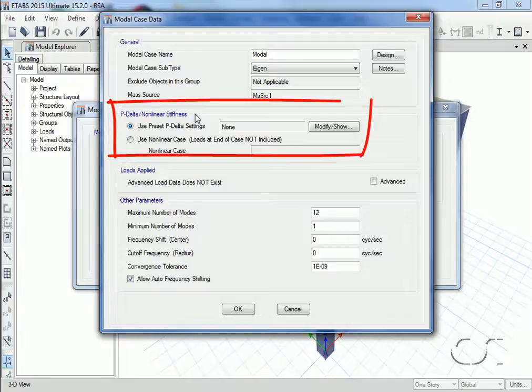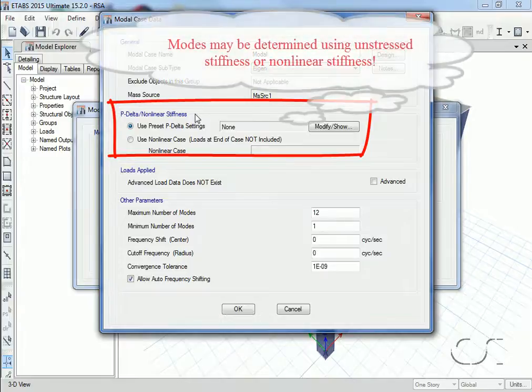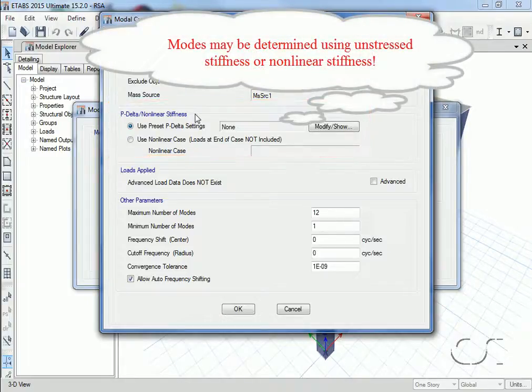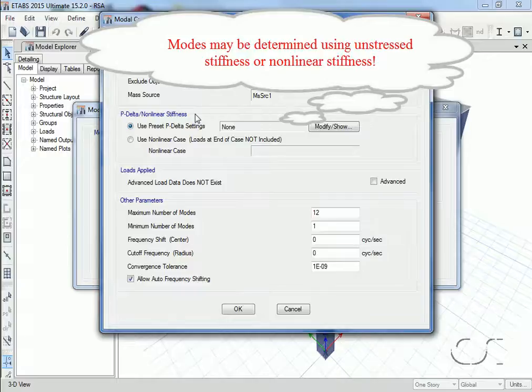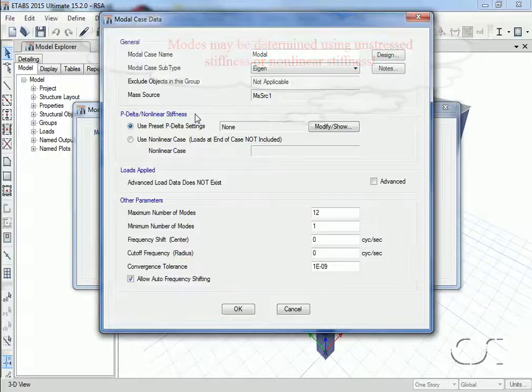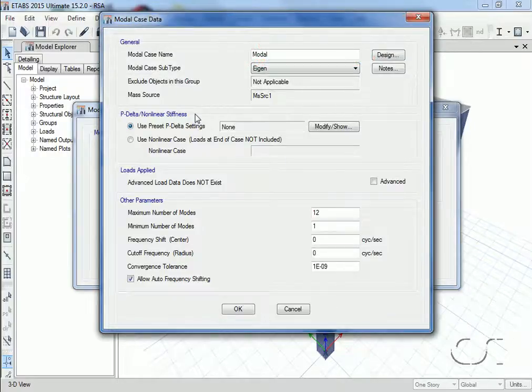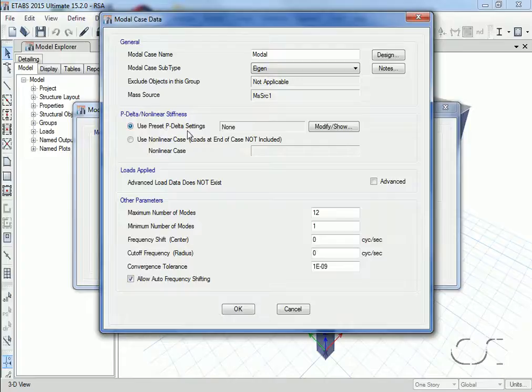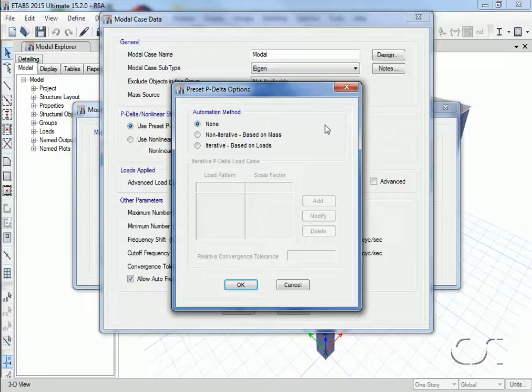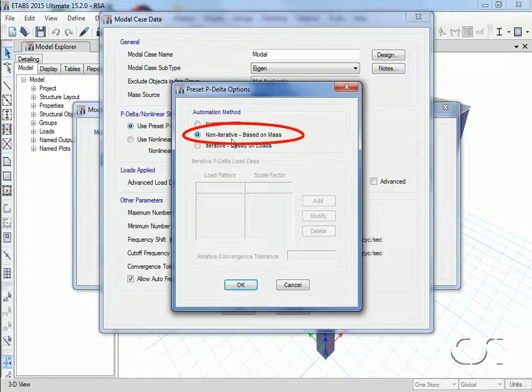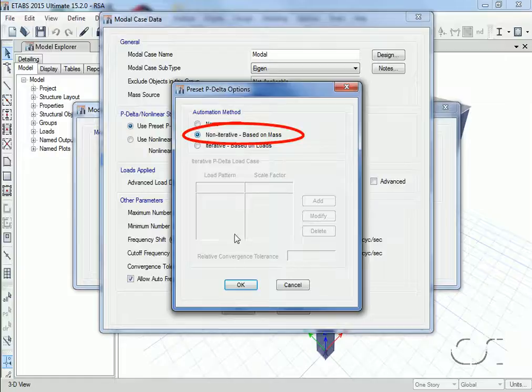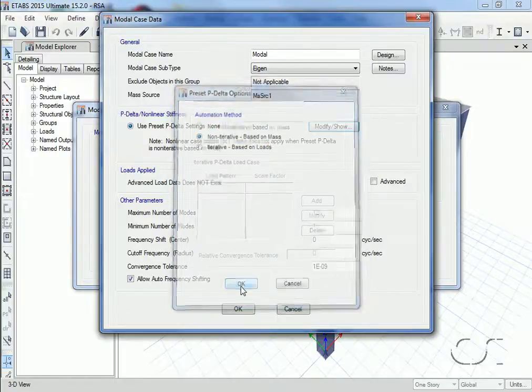ETABS also allows for the stiffness used in the generation of the modes to be modified by P-delta or a nonlinear analysis. In this model we are going to use the stiffness as altered by P-delta, and in this case we will use the P-delta determined from the non-iterative mass technique.